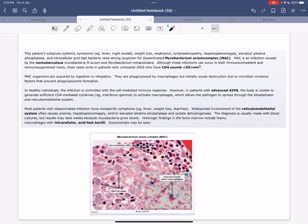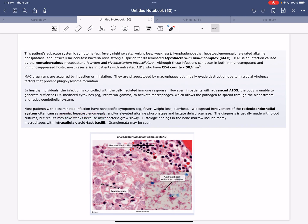Most patients with disseminated infection have nonspecific symptoms like fever, weight loss, and diarrhea. Widespread involvement of the reticuloendothelial system often causes anemia, hepatosplenomegaly, and elevated alkaline phosphatase and lactate dehydrogenase. Diagnosis is made with blood cultures or bone marrow biopsy showing intracellular acid-fast bacilli. Granulomata may also be seen.